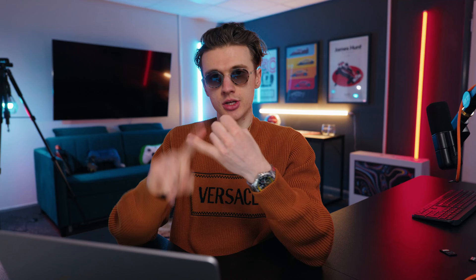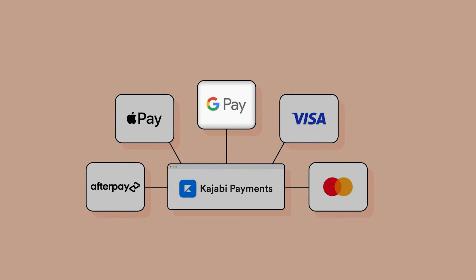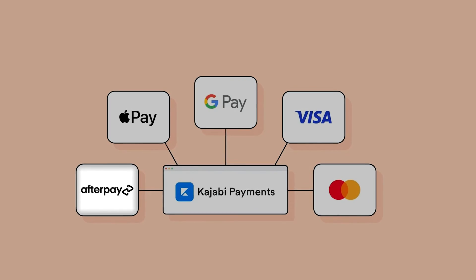As you can see here, you have the option to label this as either being free or paid. If you were to click Pay, you could connect your payment providers whether that be Stripe, PayPal, or the new Kajabi Payments which is fantastic. That allows you to use Apple Pay, Google Pay, and also something called Afterpay.